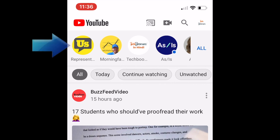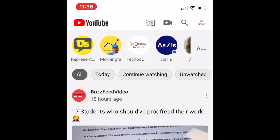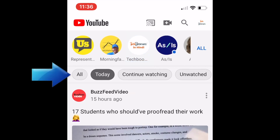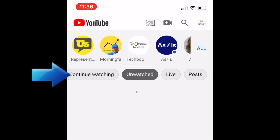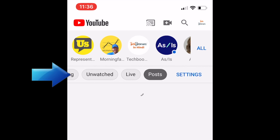You can select a channel you're subscribed to if you want to see videos just from one channel. The other filters available include All Videos, Today, Continue Watching, Unwatched, Live, and Posts.